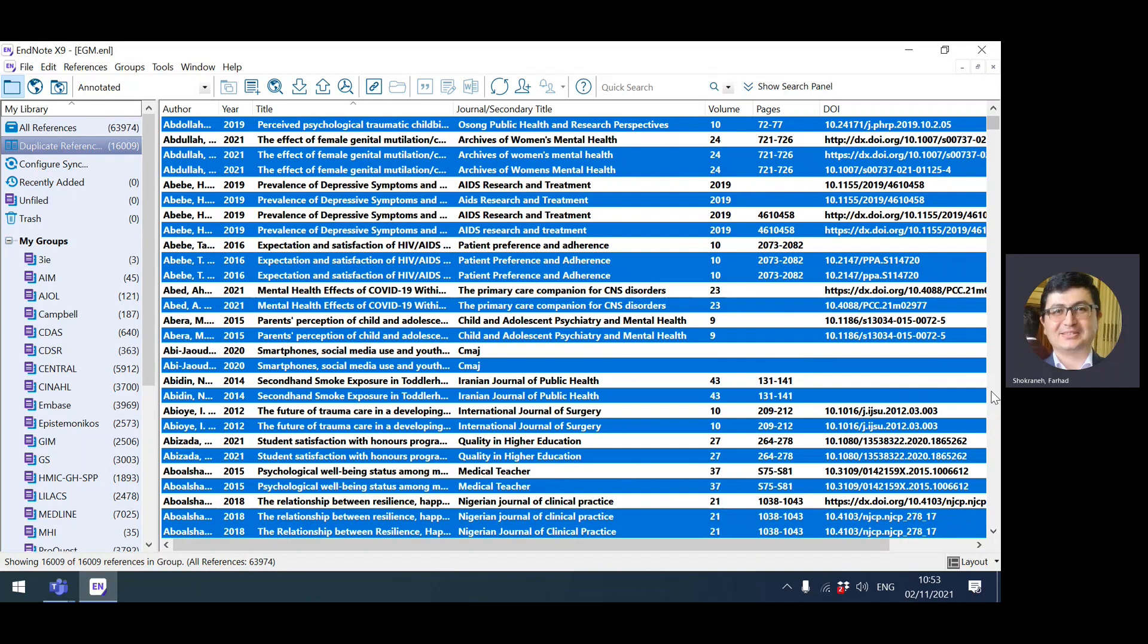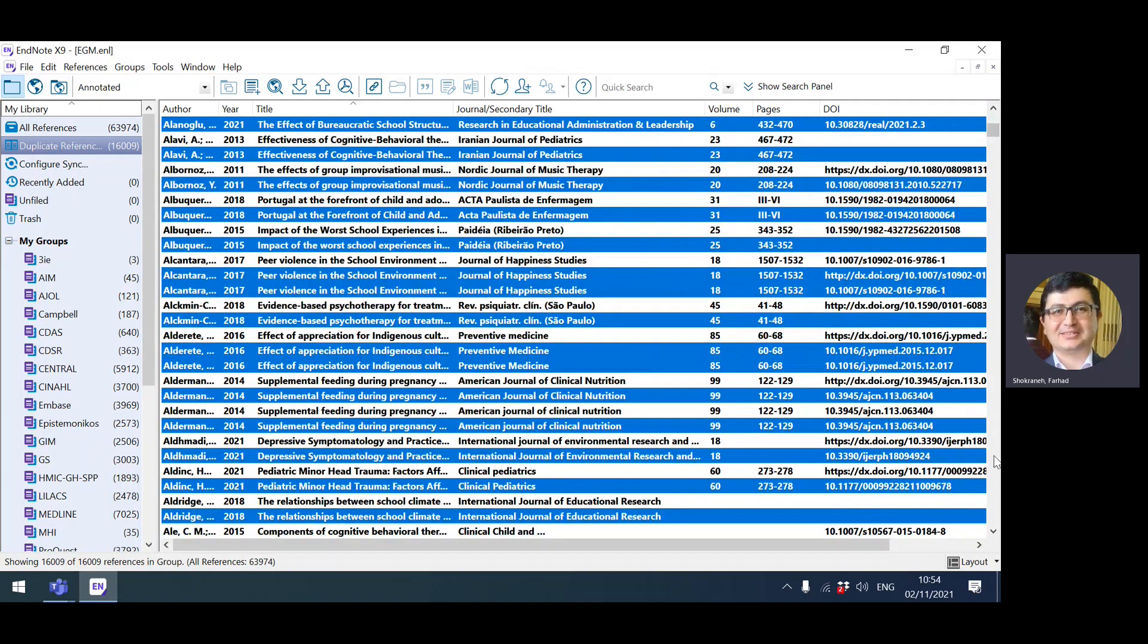I usually check the page number. If there isn't any, I look at DOI or title or other fields, but usually the page number is the best one to check.